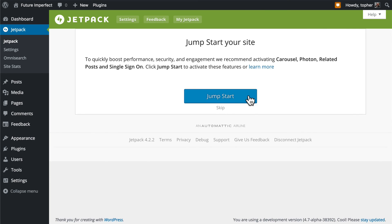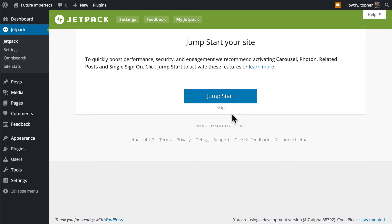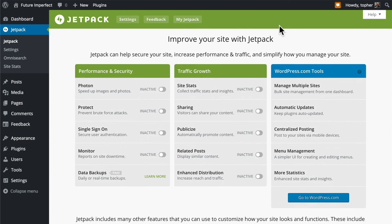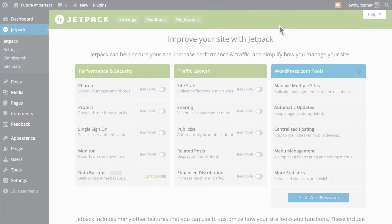If you click Jumpstart, it will automatically turn on some of them. This may or may not be what you want. I'm going to say no because I don't want any of them at first. So I'm going to click Skip. And there we have it installed. We'll go over what some of these options are in our next videos.